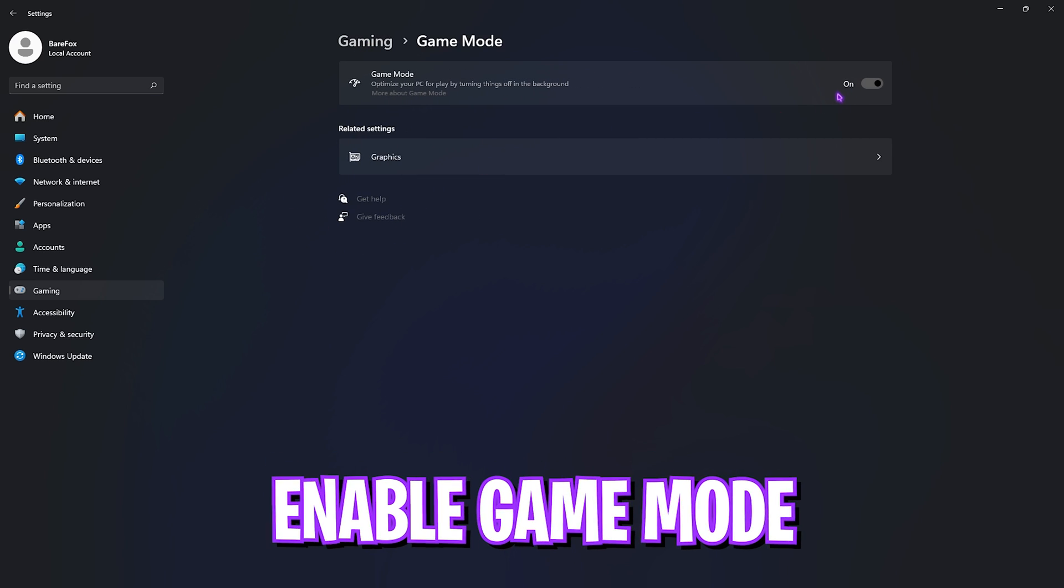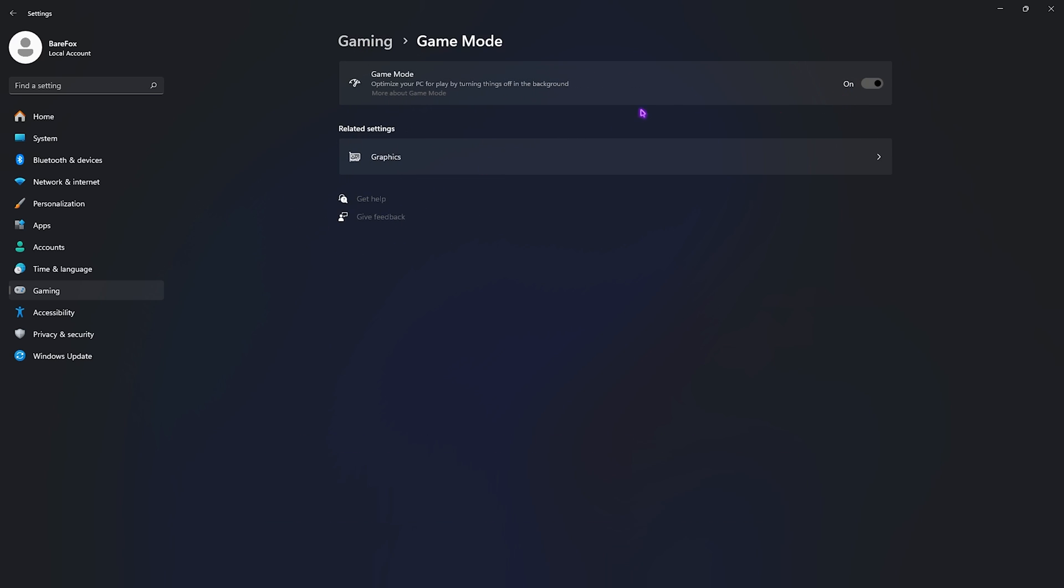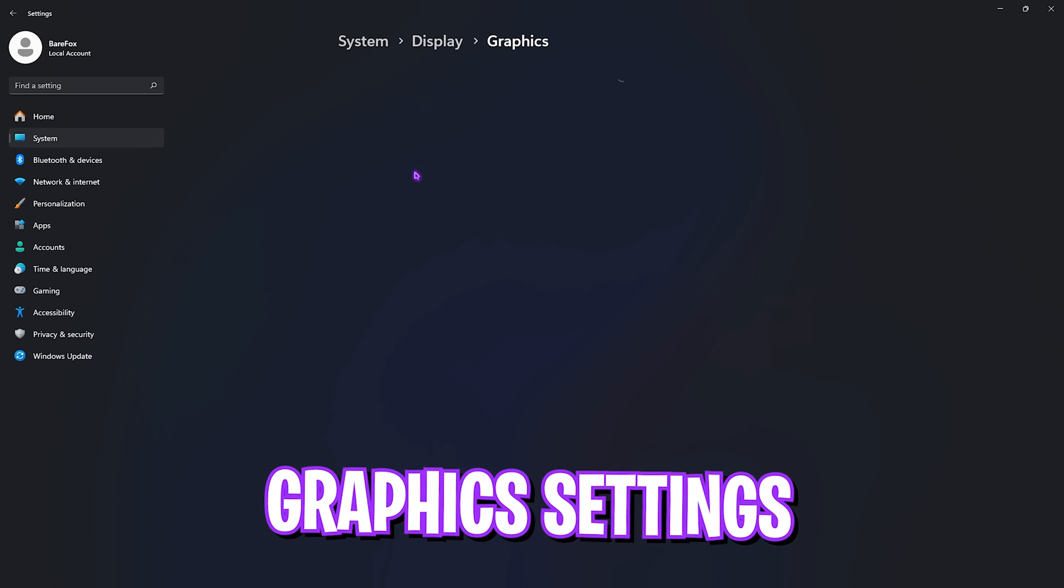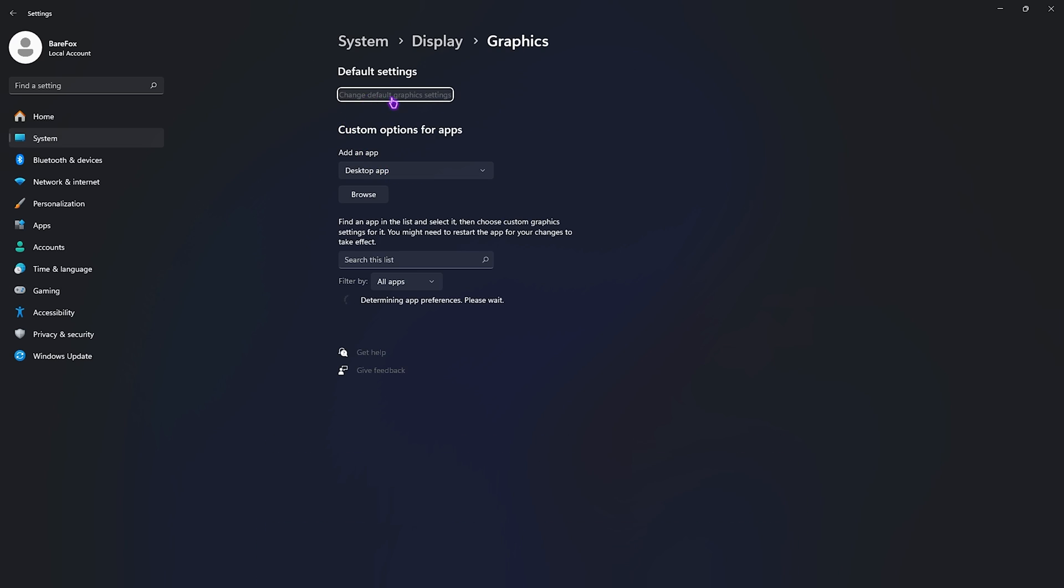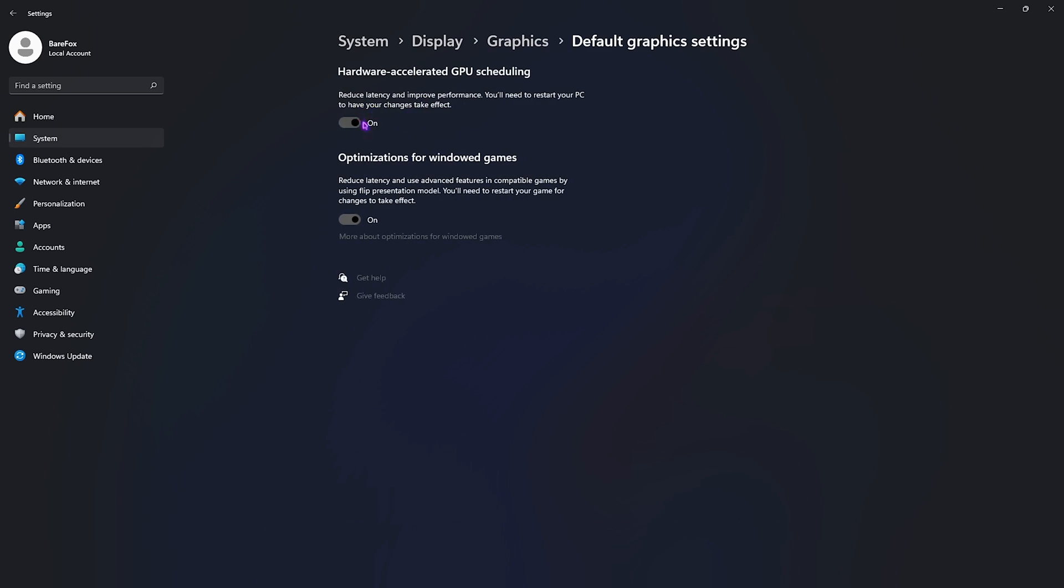Go back to Gaming, open up Game Mode and turn this thing on. I've mentioned this multiple times, but Game Mode turned on will give you extra FPS as it disables unmonitored applications and services running in the background. Behind that you'll find Graphics Settings. Simply open this up, click on Change Default Graphics Settings, and enable both of these options: Hardware Accelerated GPU Scheduling as well as Optimizations for Windows Games.